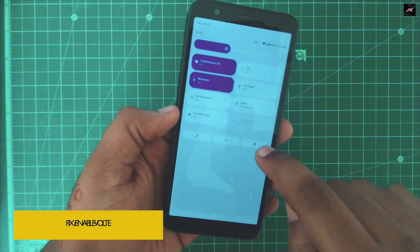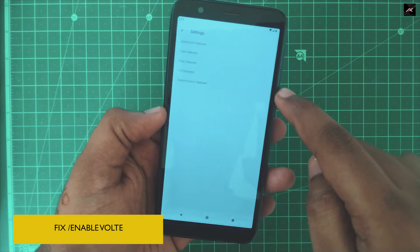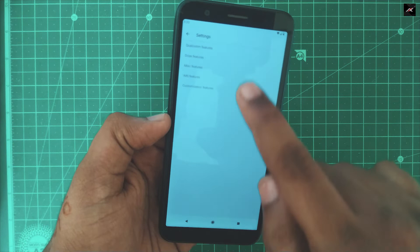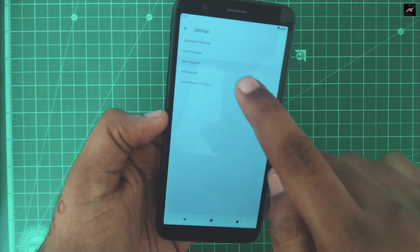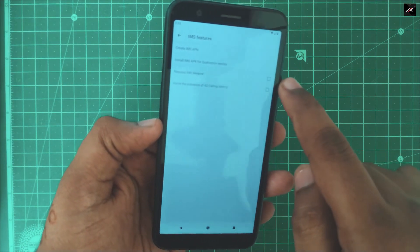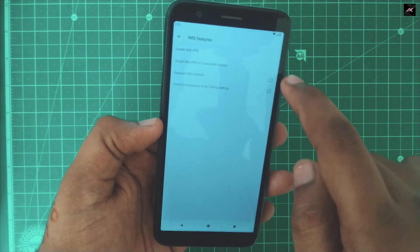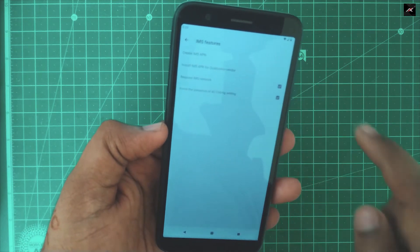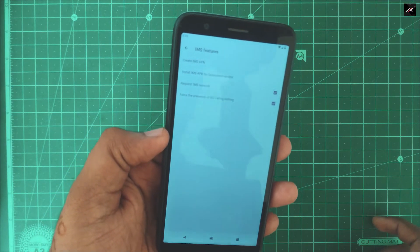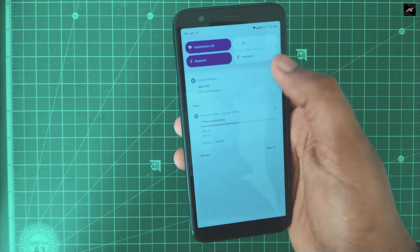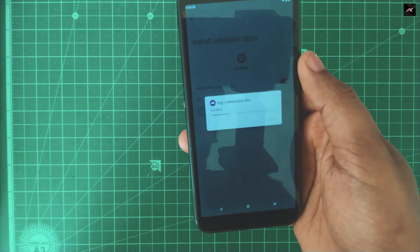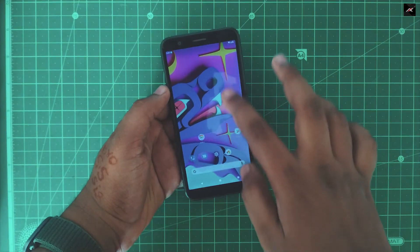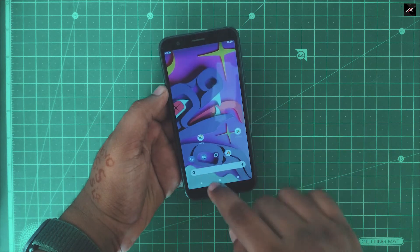To fix the network, go to Network settings and set the network mode to 4G. To enable and fix VoLTE, go to Settings, then Phone/IMS triple settings, then IMS Feature. There you can install the IMS APK app for Qualcomm vendor. Enable both 'Request IMS Network' and 'Force the presence of 4G calling' settings. Once IMS is downloaded, install it and reboot the device. After the reboot, VoLTE calling will be enabled.